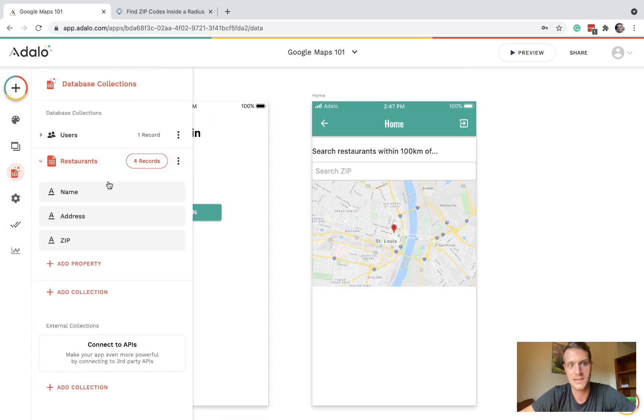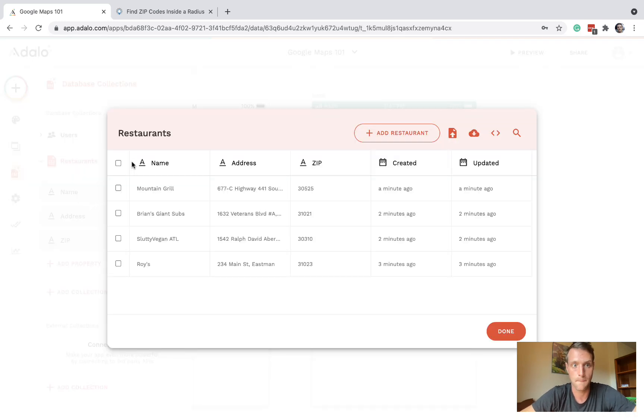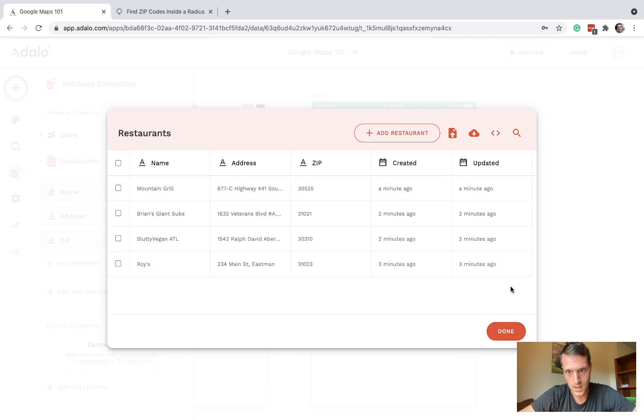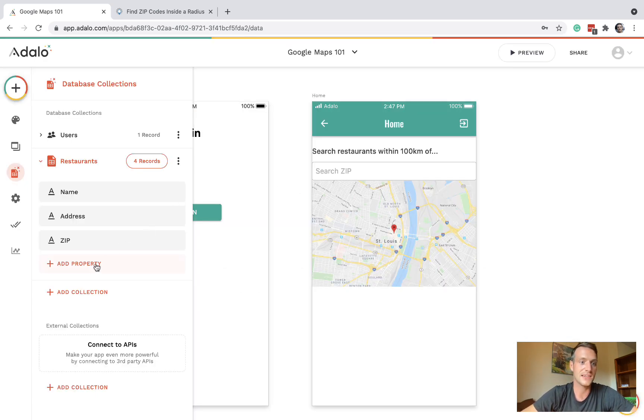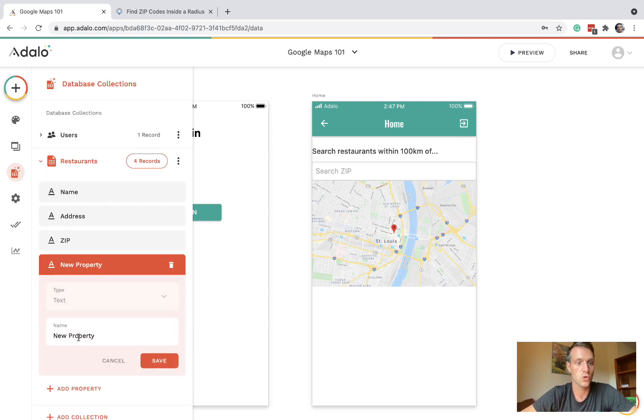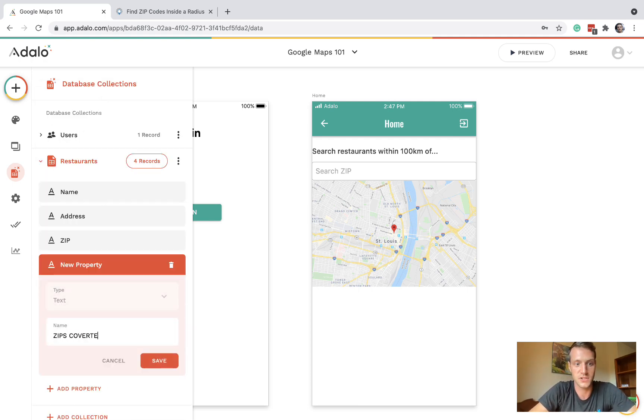What we've got on the database is a collection of restaurants. I've put in a few as an example with the name, the zip, and the address. What we need to do next is add a property here called zips covered.